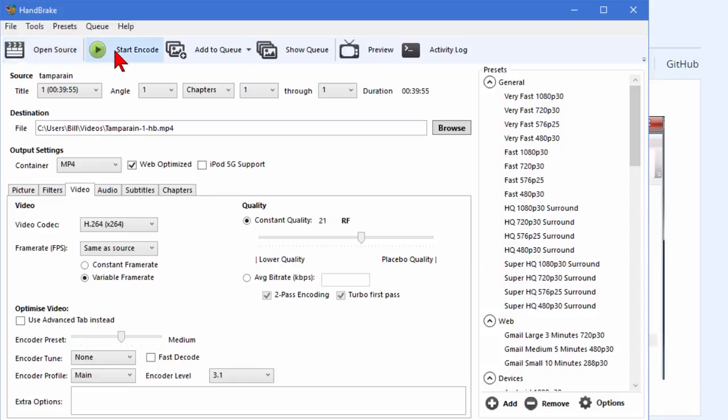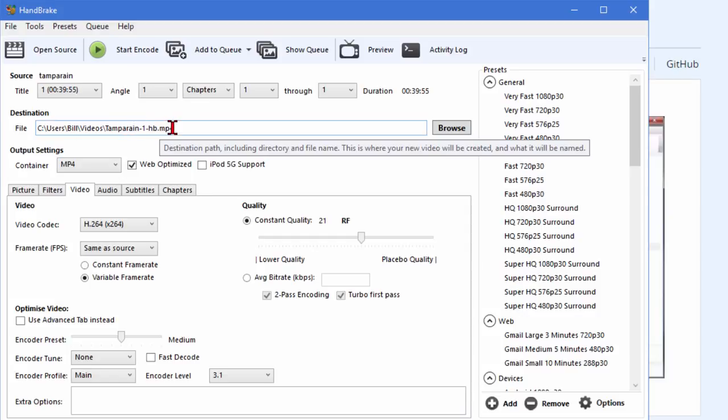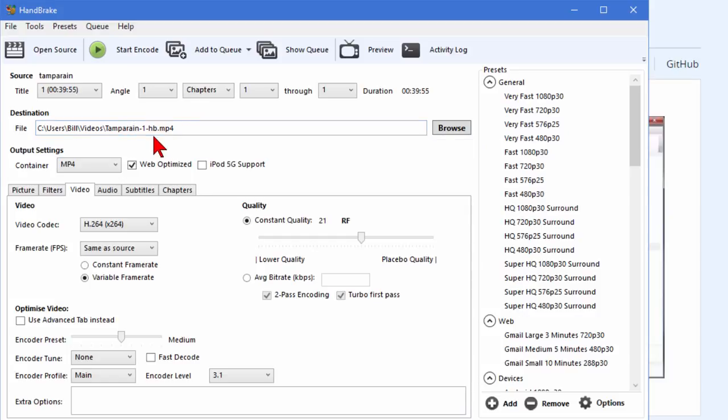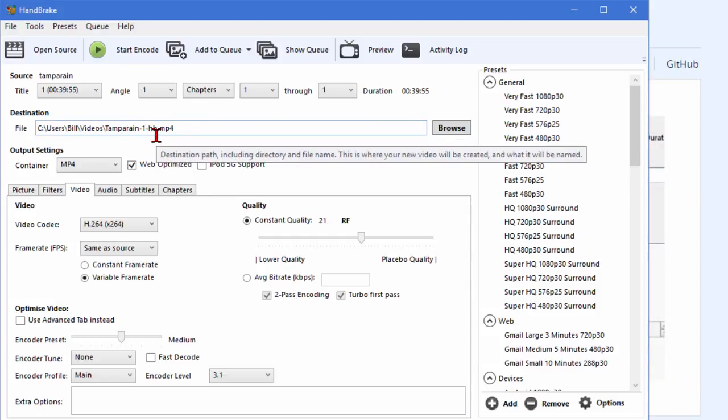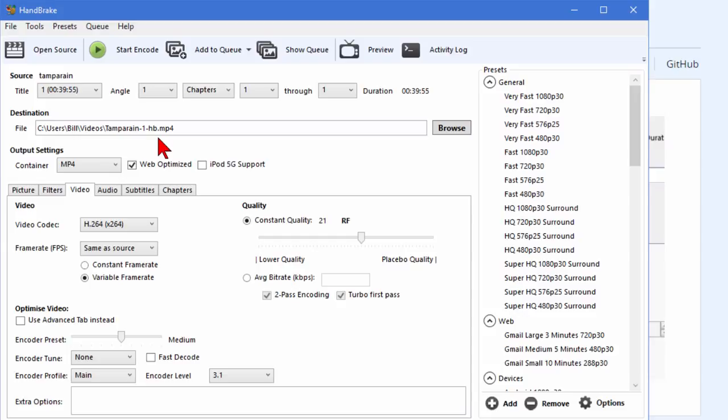You have the start encoding button. You don't want to press that until you're ready to encode. You have the destination file. By default it's going to add a number and a dash and HB telling you it's run through Handbrake.